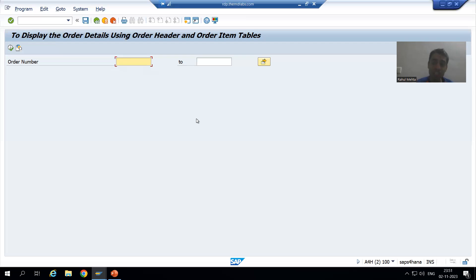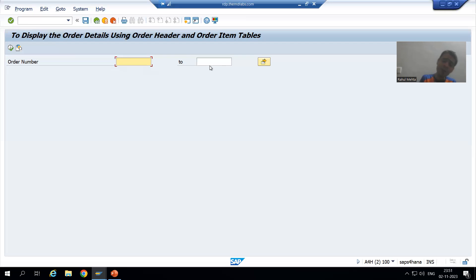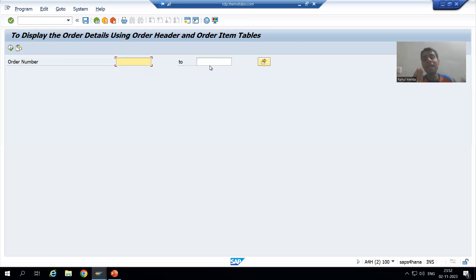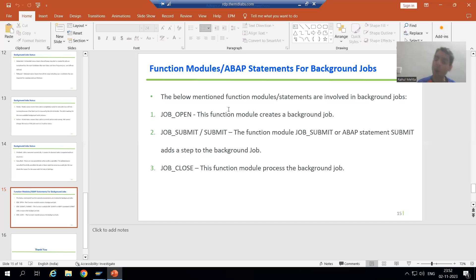Here is another real project example: the customer said, 'If I have more than 1000 records in the output, shift it to background; if I have less than 1000 records, run it in the foreground.' These are real-time scenarios. In that case, through coding itself you need to shift it to background — you cannot go to SM36 and SM37 and give the program name manually, because you need to achieve these requirements through coding.